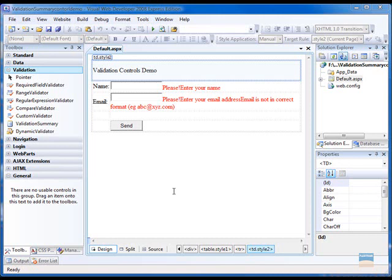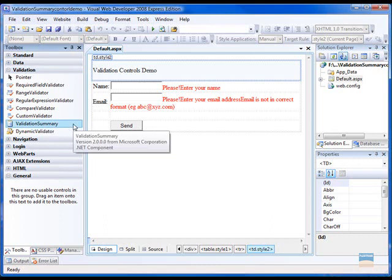Hello and welcome to this new video on ASP.NET. Today we will talk about validation summary control.